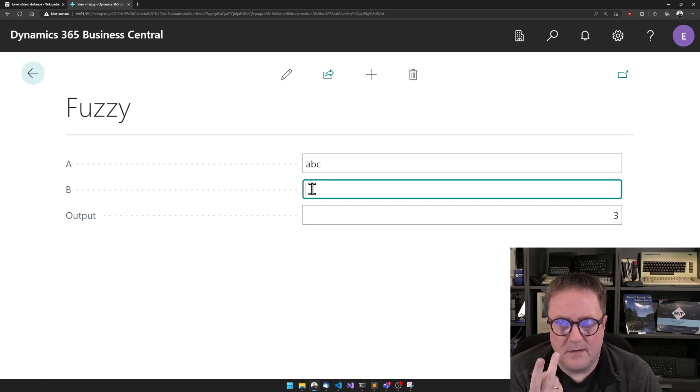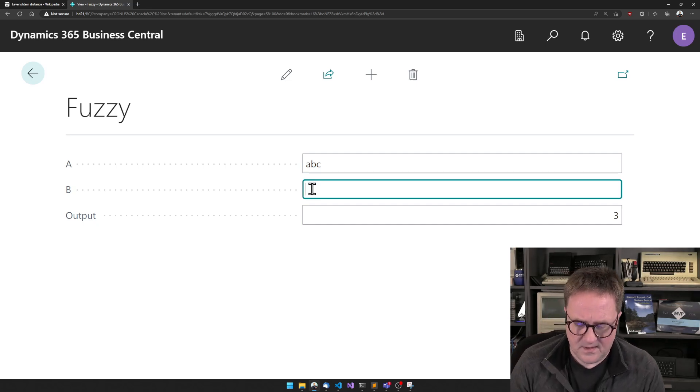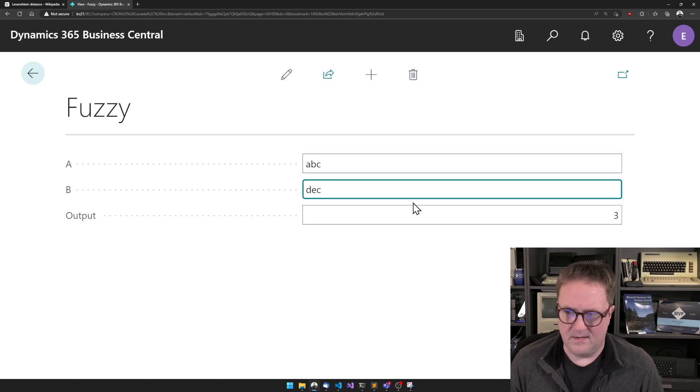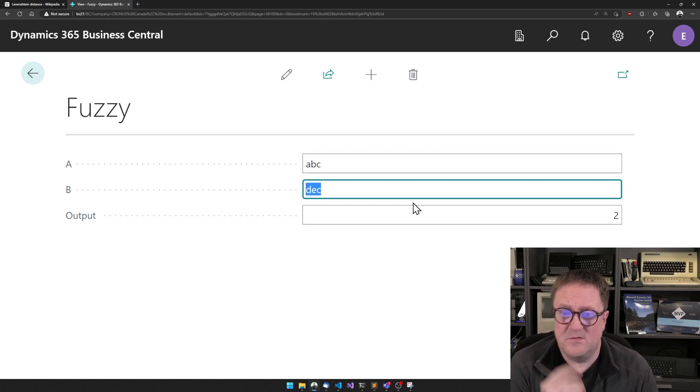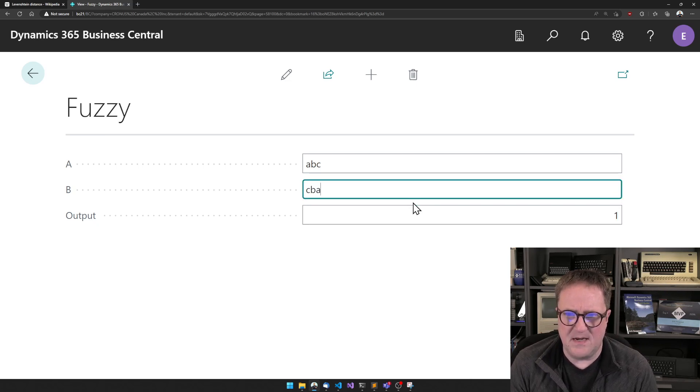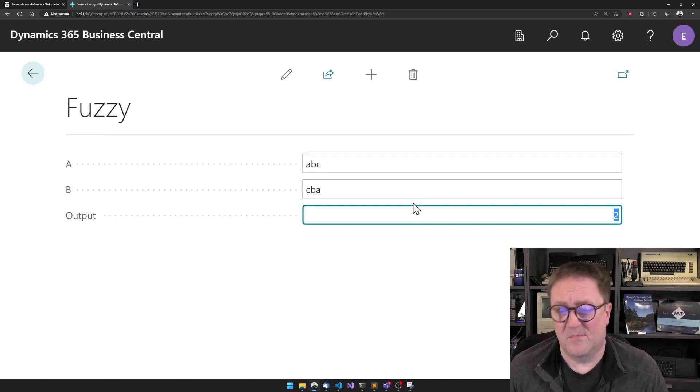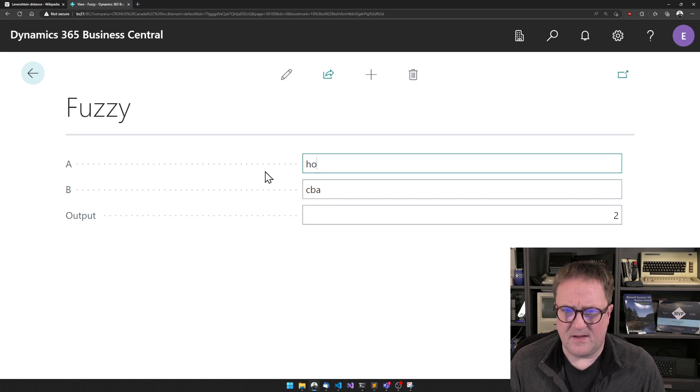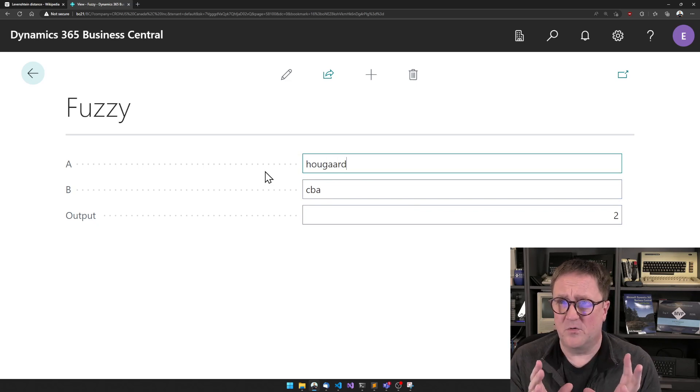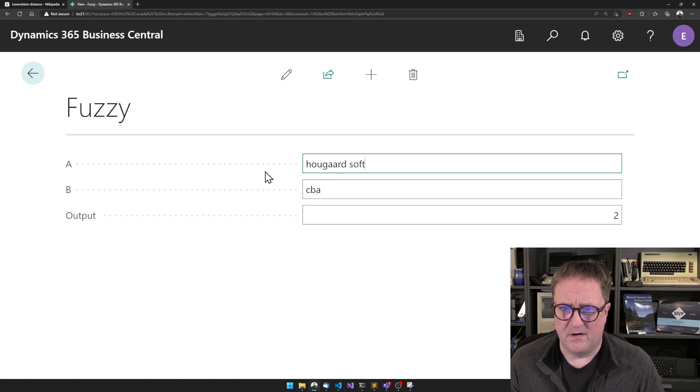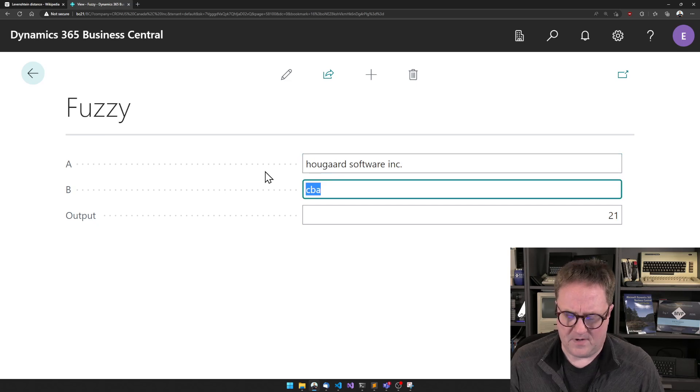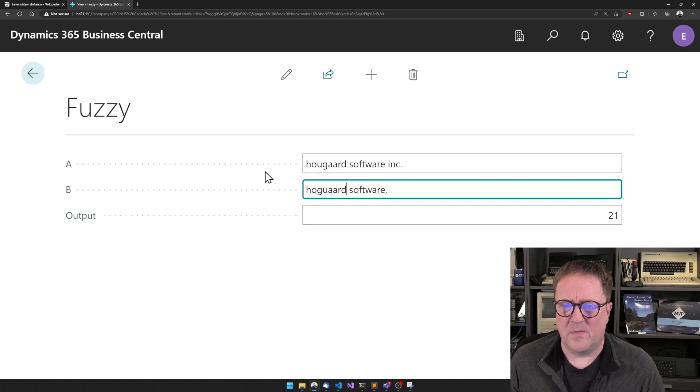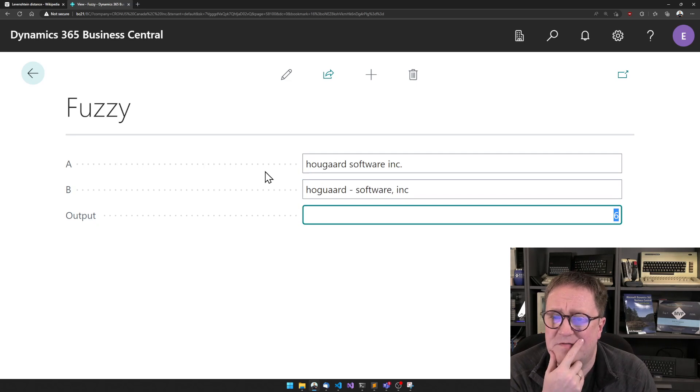Delete, delete, delete, that makes sense. So what about if I change this to DEC? So now it will take two edits. So I could do DBC, one edit. What if I do CBA? Two edits, we got B in the middle. So let's say that I'm comparing, and right now I'm doing everything in lowercase. So I'm comparing Hougaard software incorporated, and I'm going to compare that to Hougaard dash software incorporated, all lowercase, so no dot. So this takes six edits.